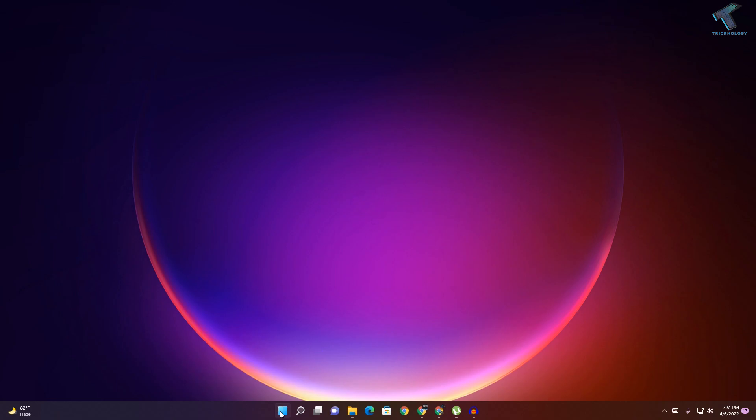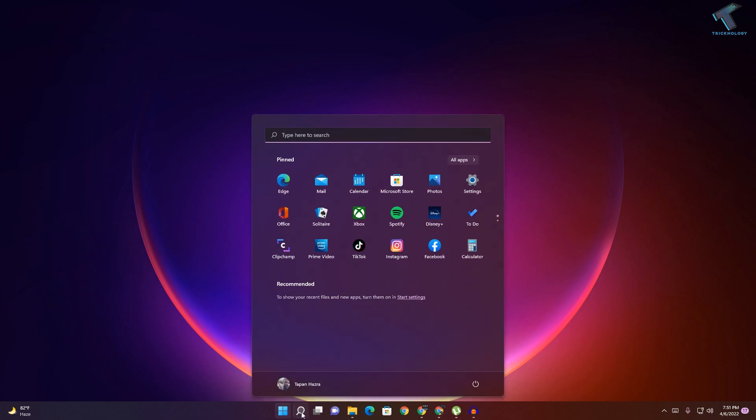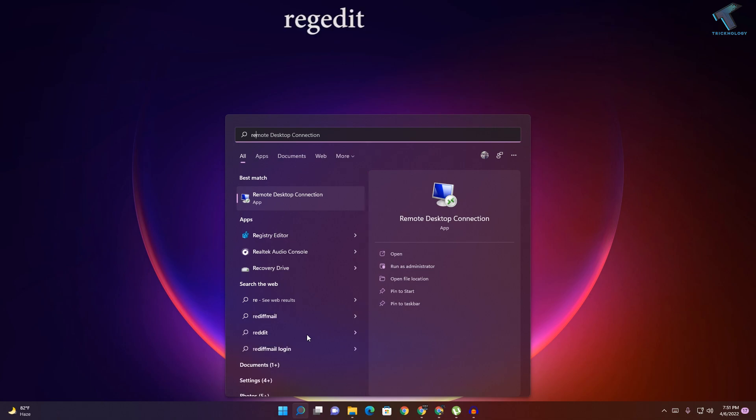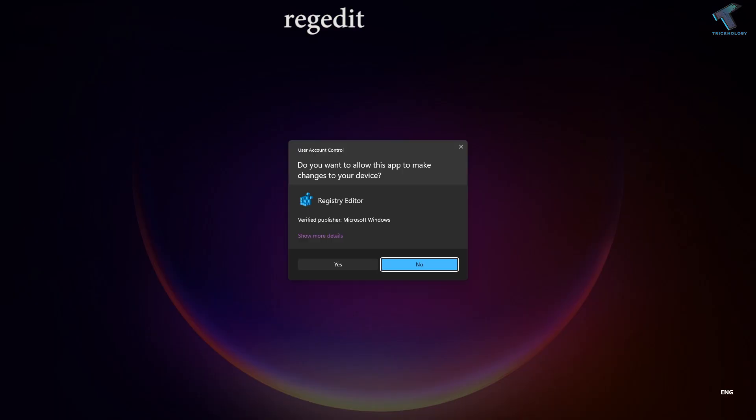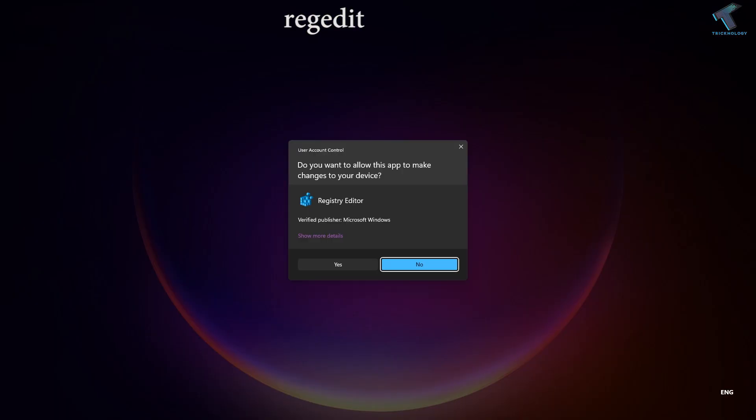First of all, you need to go to your start menu or search menu and type regedit. After that, press enter from your keyboard and click on yes.